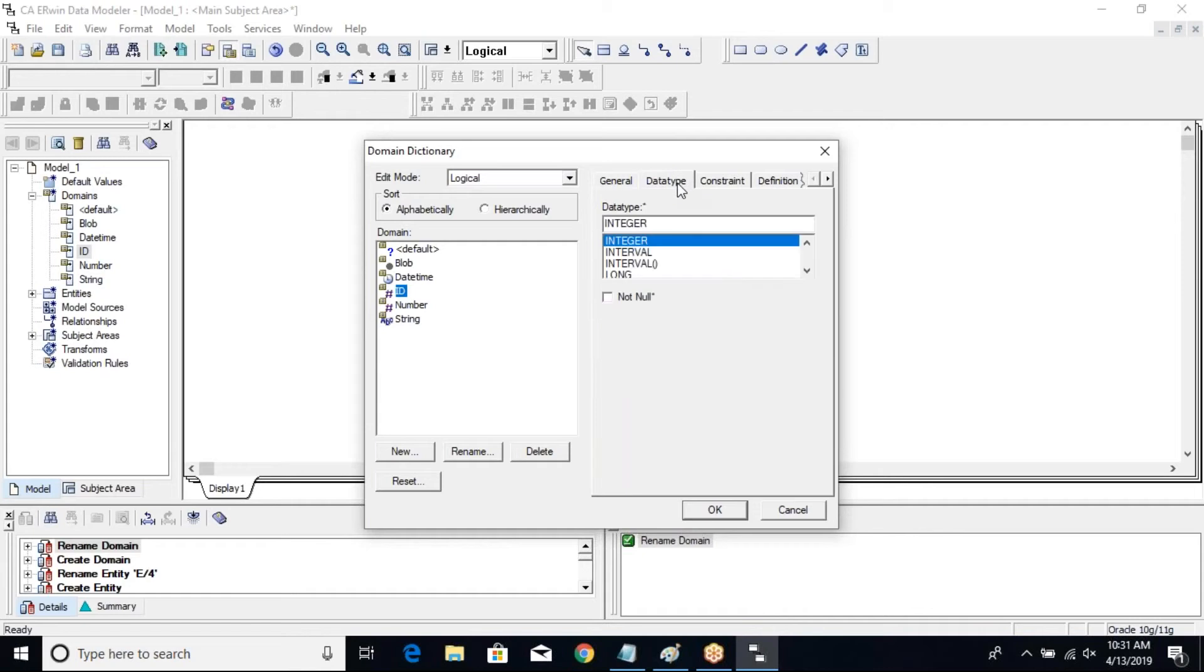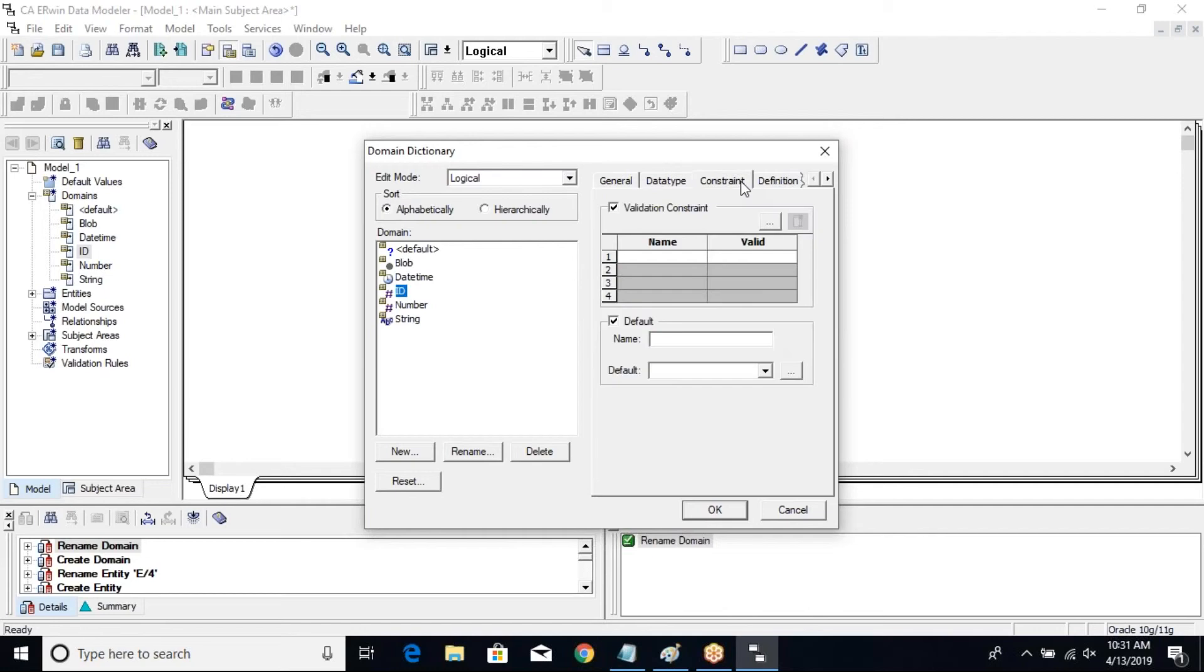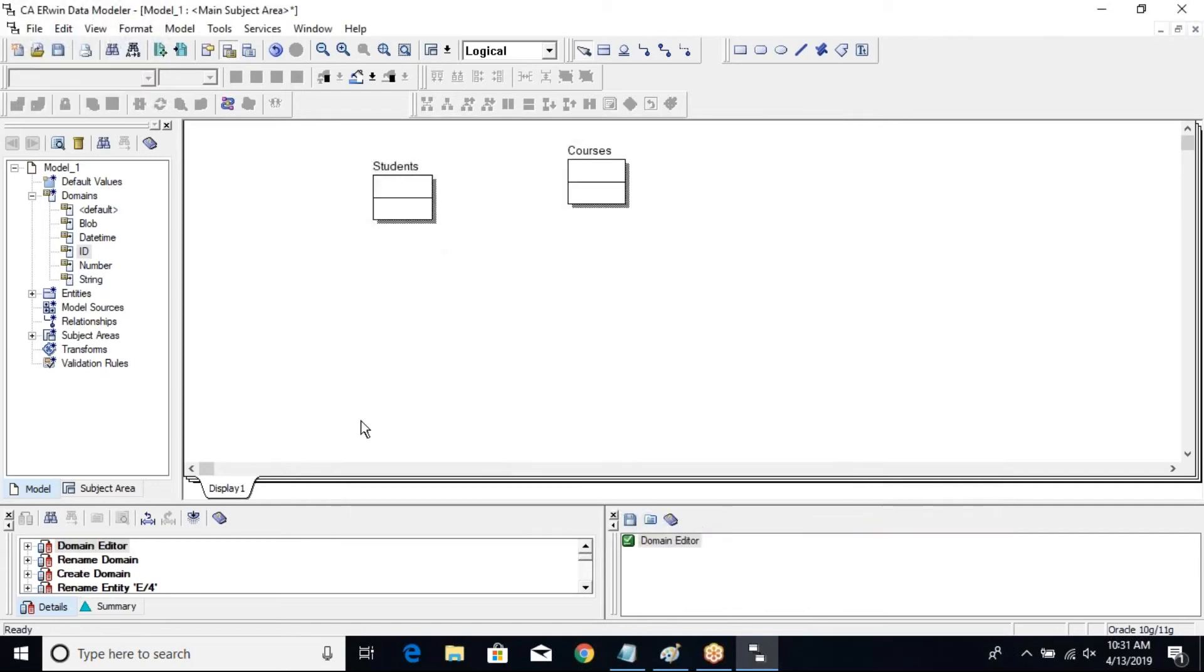The data type I want to keep as integer, that's okay. There's no constraint I want, that's okay. I'll just put it as okay. Let me create some more domains.